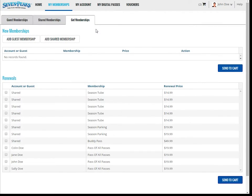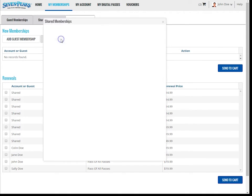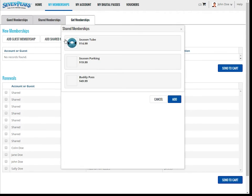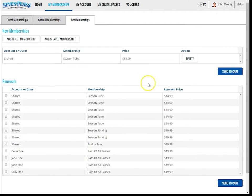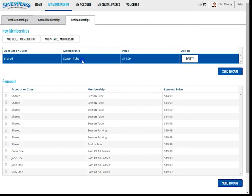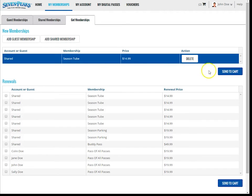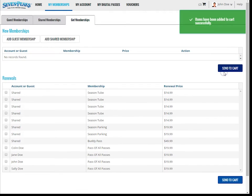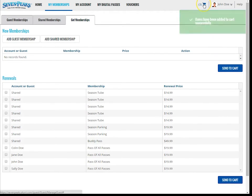Now, let's purchase a season tube. I'll click the Add Shared Memberships button, select the season tube, and it will add to the section. Remember that this is a shared membership, so it will not be tied to an individual guest on your account. Now, I'll click the Send to Checkout button. There is a video segment that outlines the checkout process in detail.